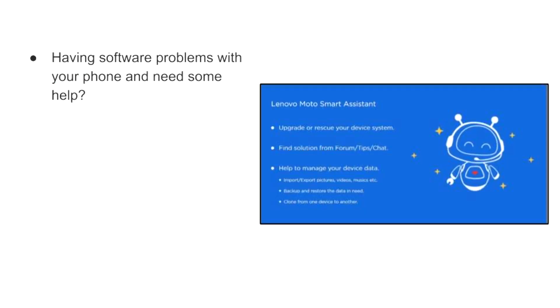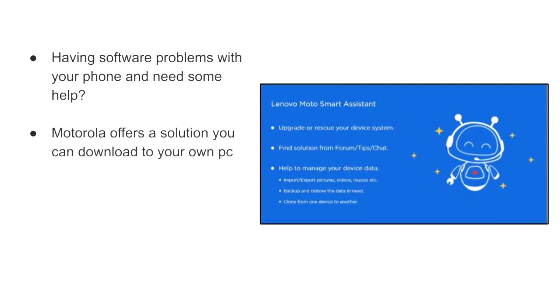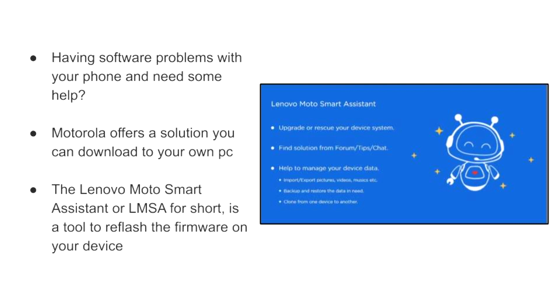Having software problems with your phone and need some help? Motorola offers a solution you can download to your own PC. The Lenovo Moto Smart Assistant, or LMSA for short, is a tool to reflash the firmware on your device.